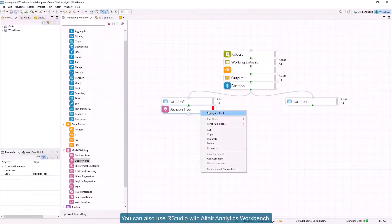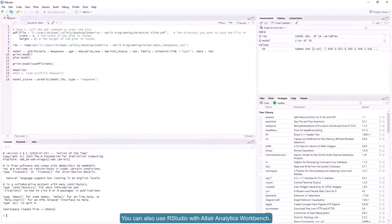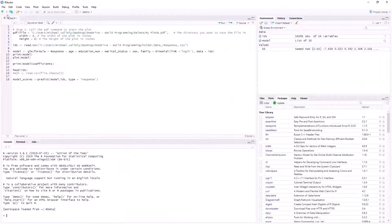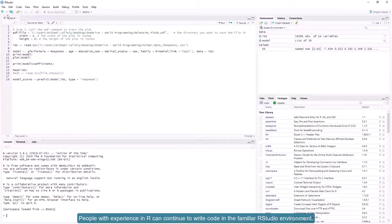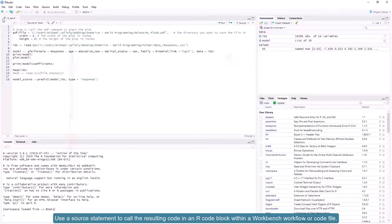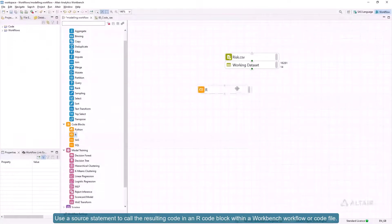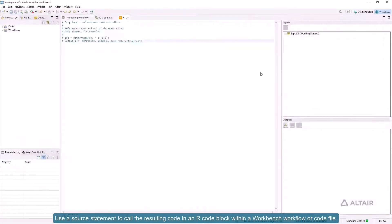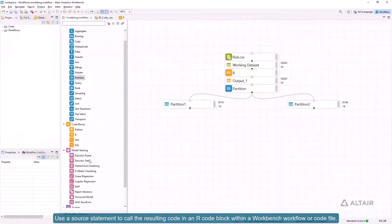You can also use R Studio with Altair Analytics Workbench. People with experience in R can continue to write code in the familiar R Studio environment. Use a source statement to call the resulting code in an R code block within a Workbench workflow or code file.